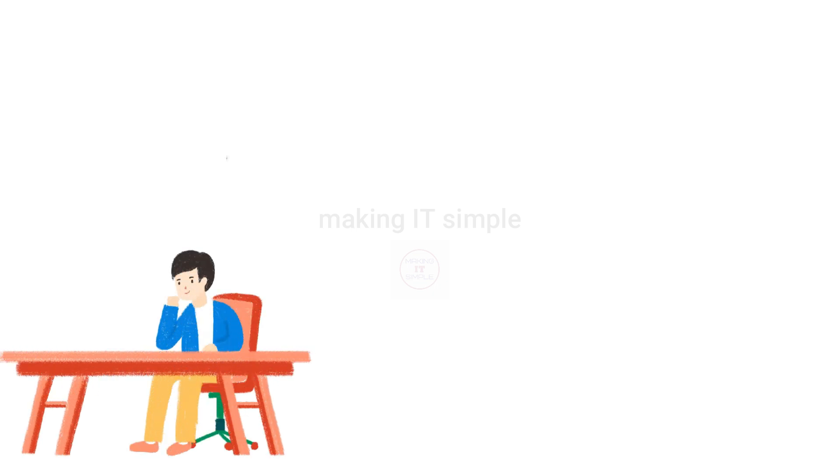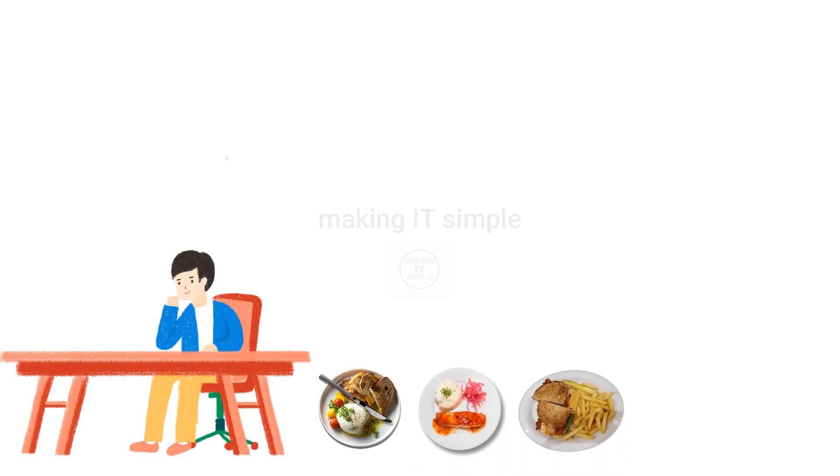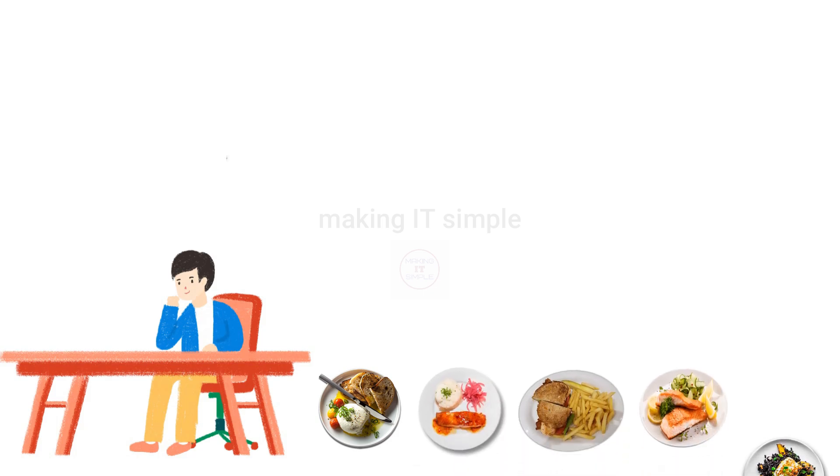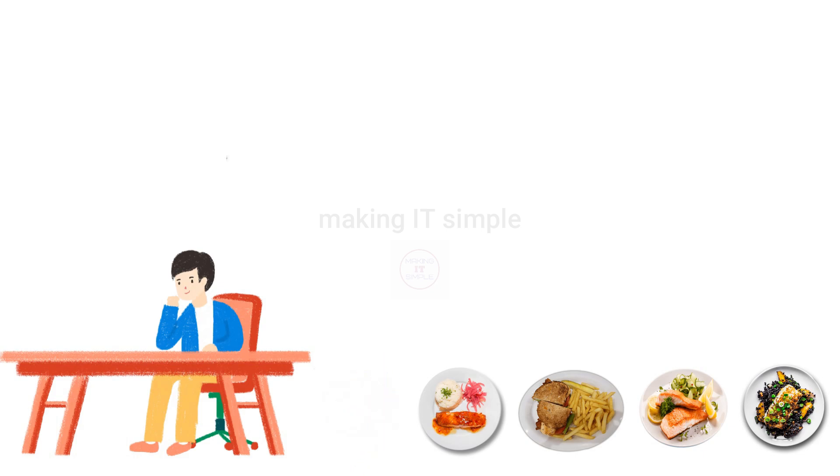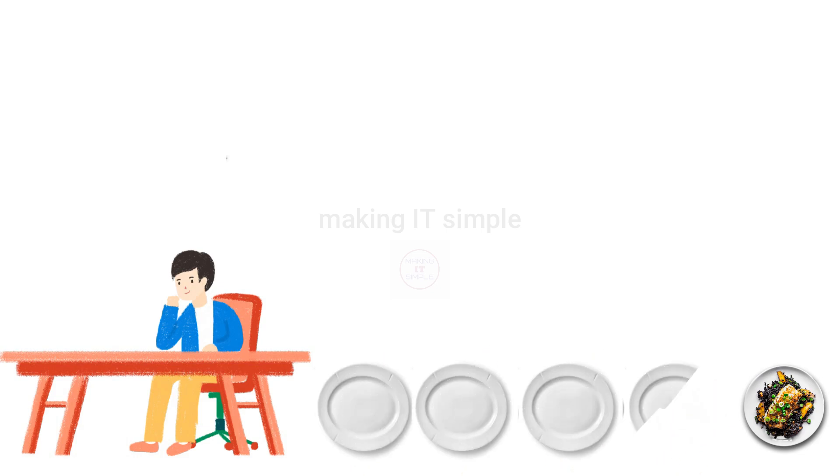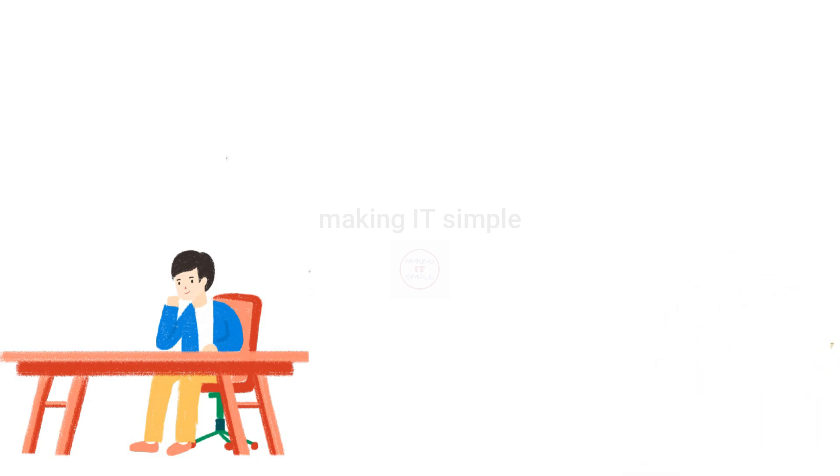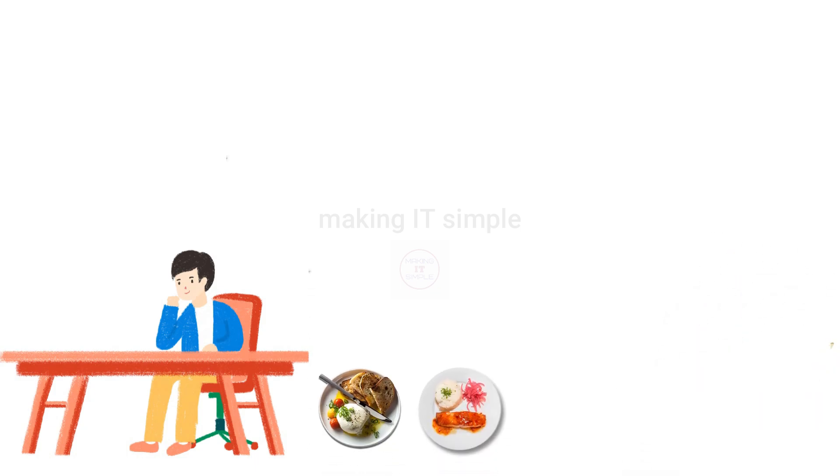You are in a restaurant and you order 5 different dishes that you need to try. And they get served to you all together. Now you definitely cannot eat them all together. So what you do is you start to eat one dish at a time. But what happens is until you come to the last dish that becomes cold and stale. So what's the solution on that?